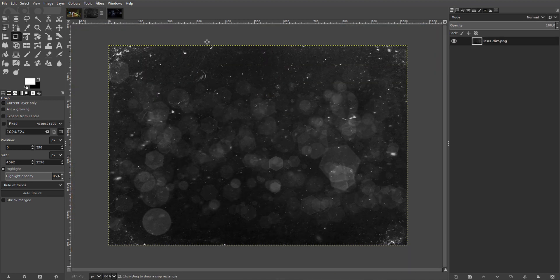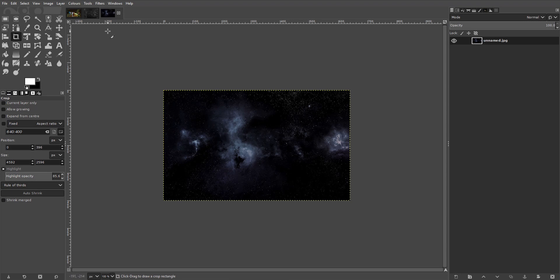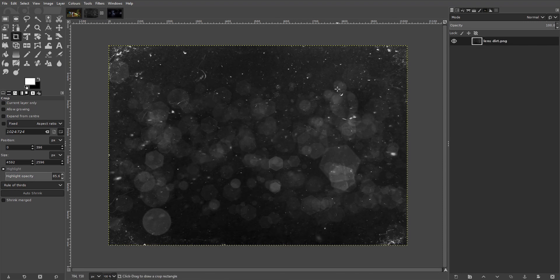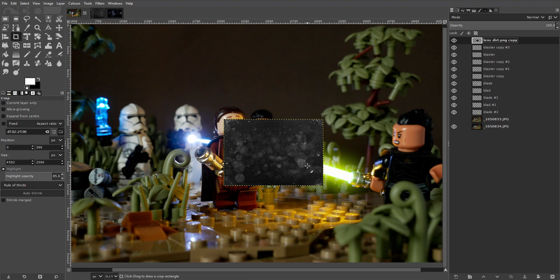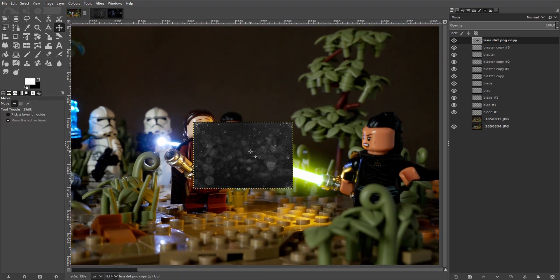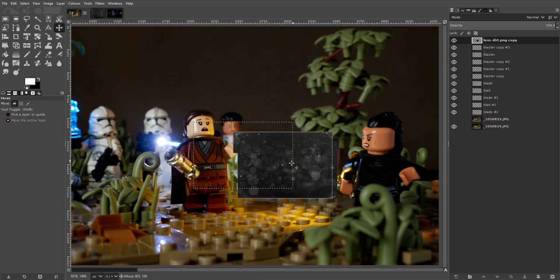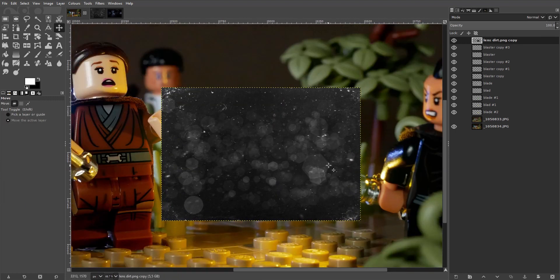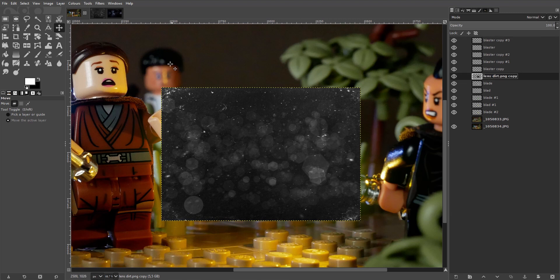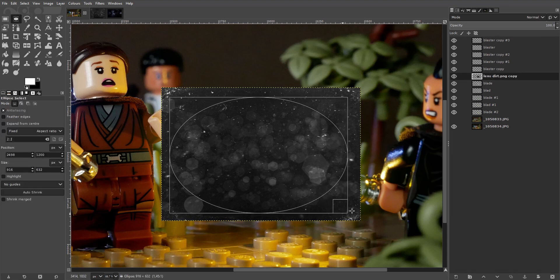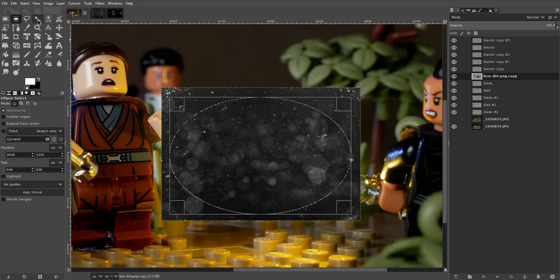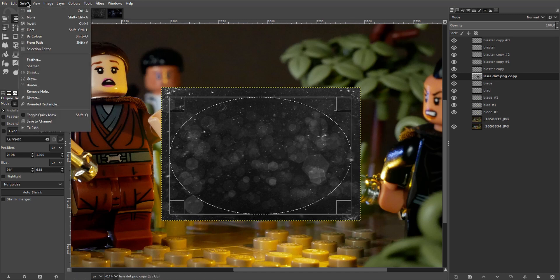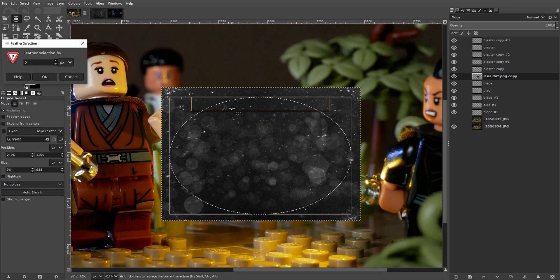I prepped some assets here for this. Some lens dirt and abstract patterns. And I'll just grab the lens dirt here and move it over to our picture. Place it on top of the lightsaber. I'll take the oval selection tool. Make a selection here. I'll feather the selection by like 300 pixels.